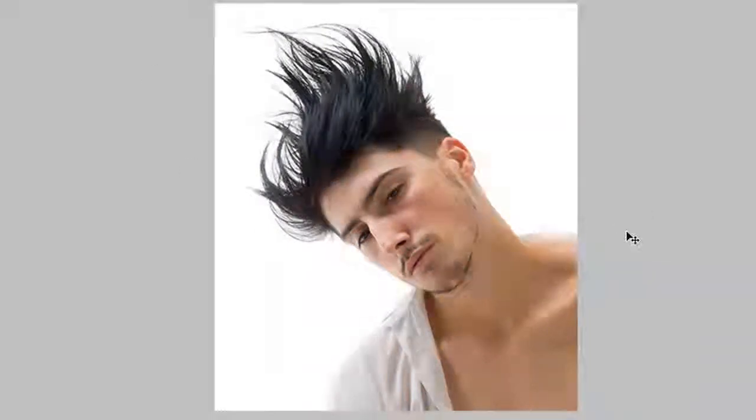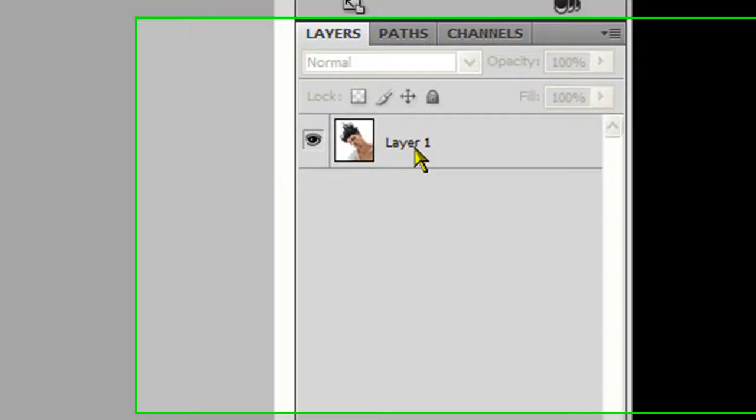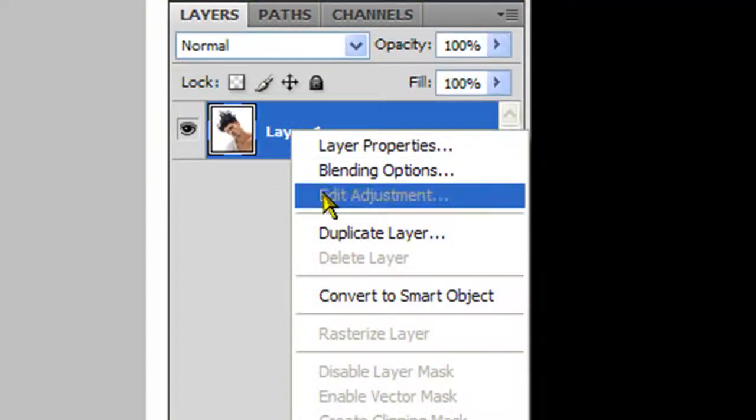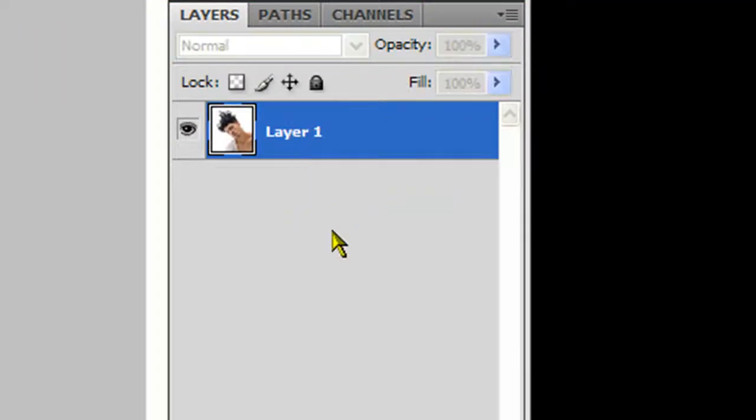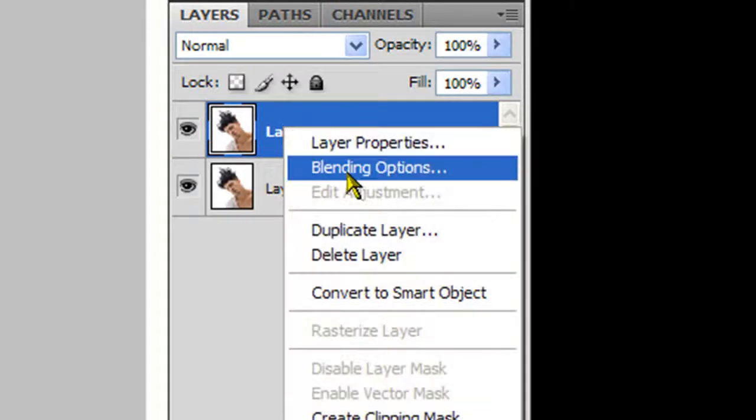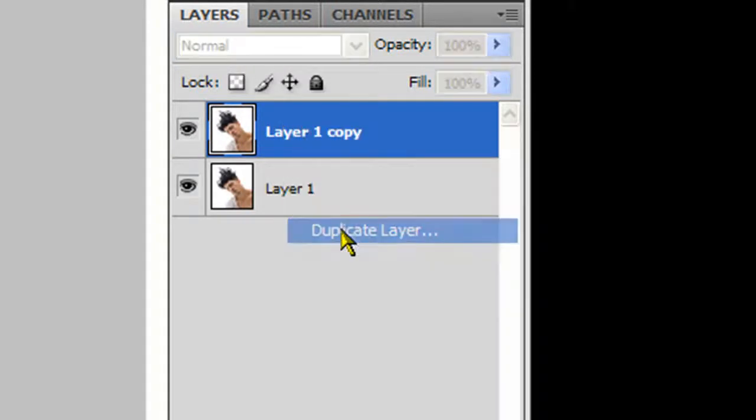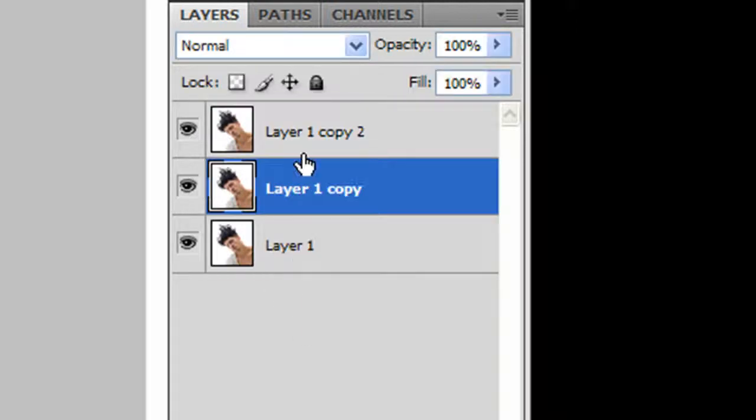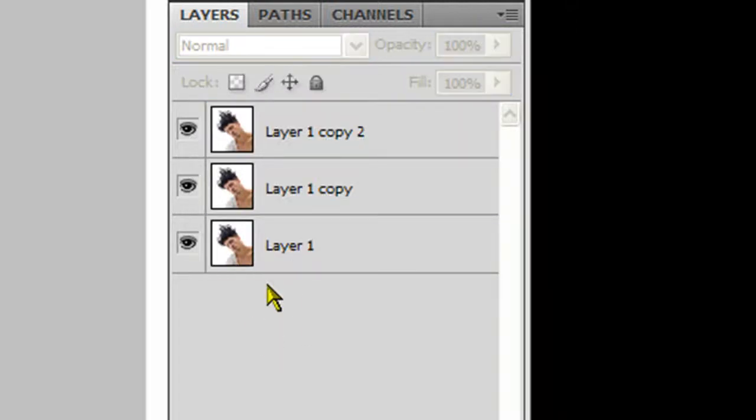First thing you're going to do is go to your layers. Right click and duplicate layer. We're going to do this until we have three layers. So one more time. Now we have three layers, it doesn't matter what they're named.